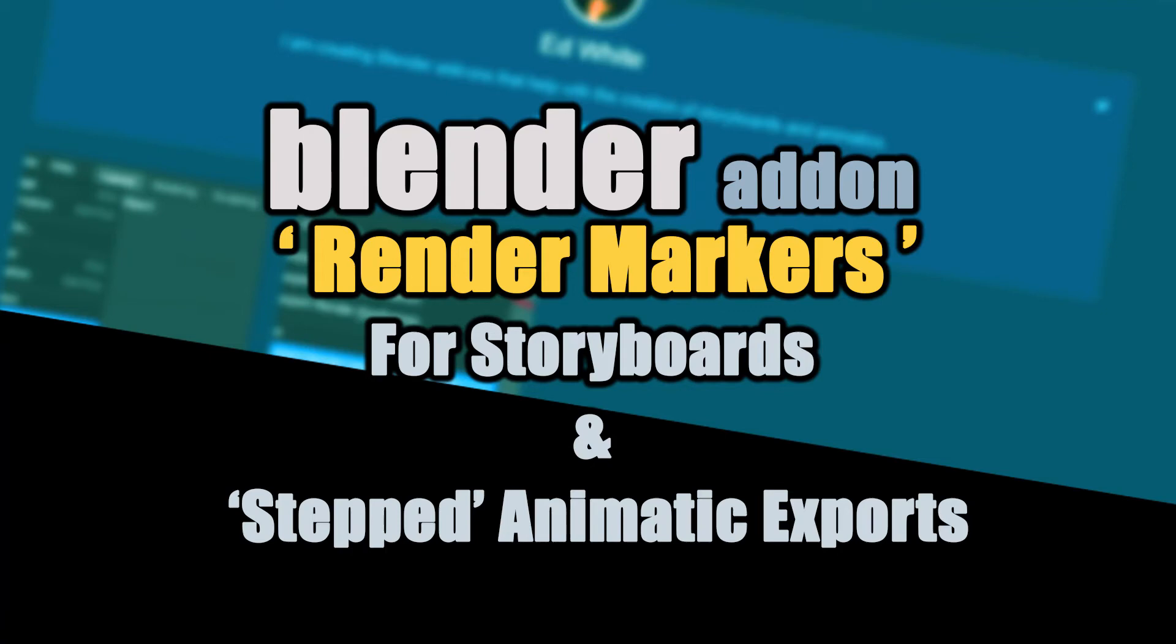Hello everyone, I've got an update today about a really useful add-on to do with rendering at markers. I found it really useful for exporting storyboards and for overcoming some of the stepped animation difficulties.